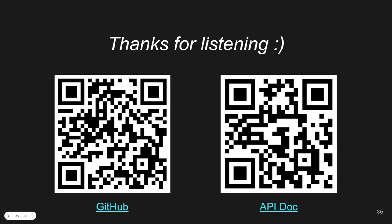Feel free to scan the QR code if you're interested. Any questions? You're welcome to ask now.